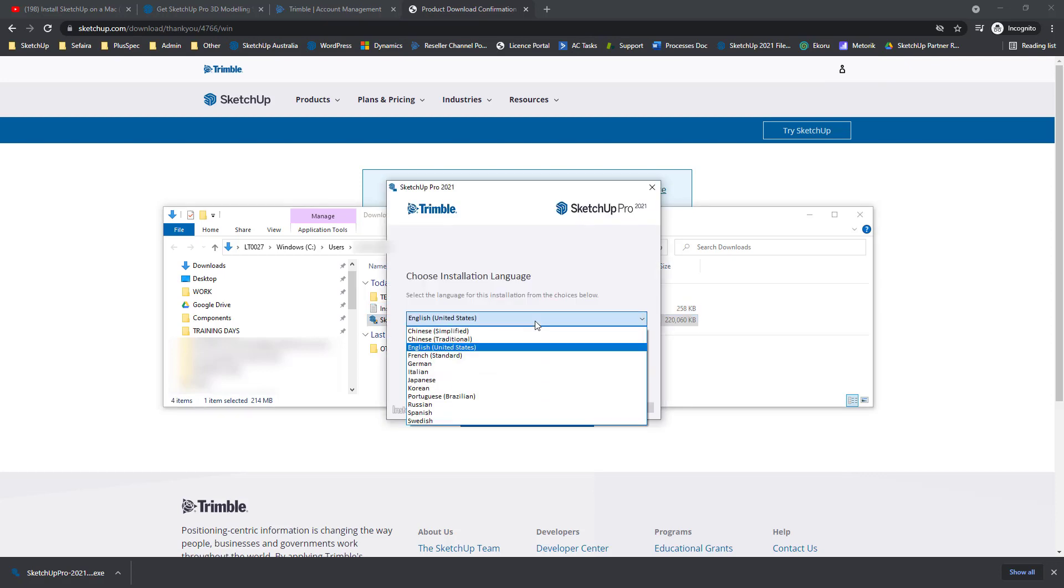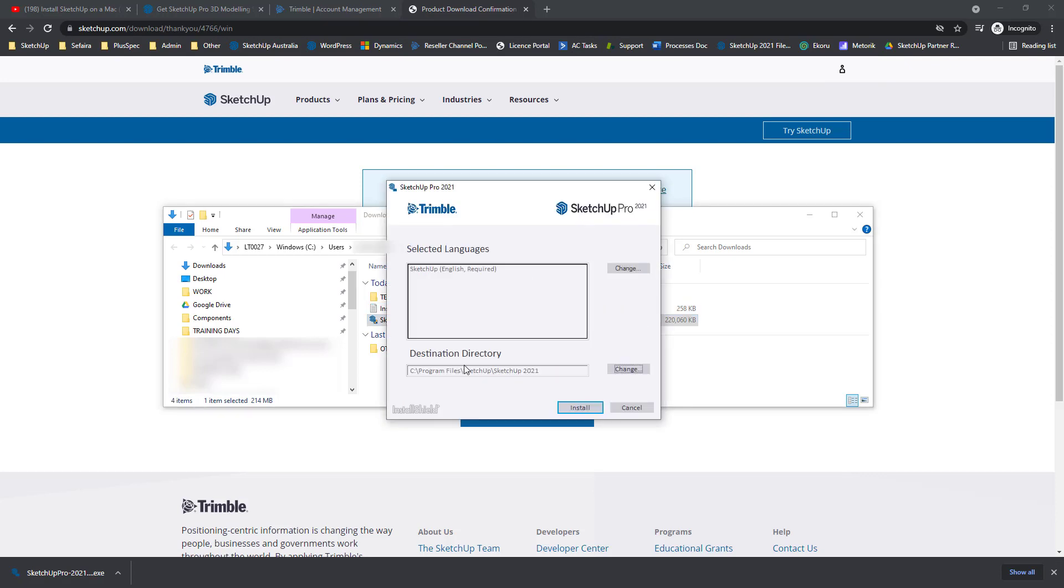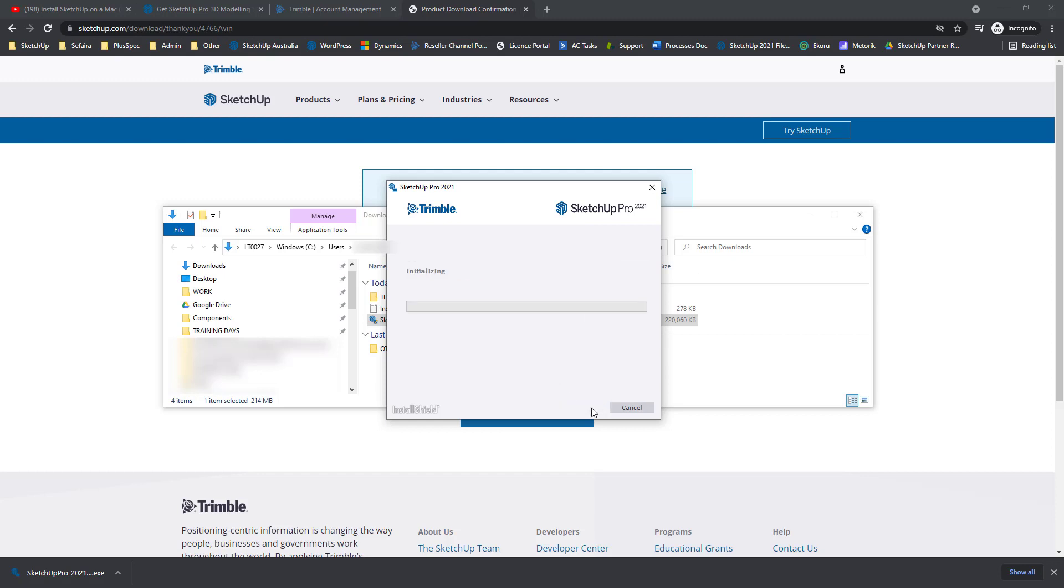Choose the appropriate language. Click Next. It's generally advised to install SketchUp in the standard destination directory. Go ahead and click Install. Okay, so we're ready to go. Let's press Finish.